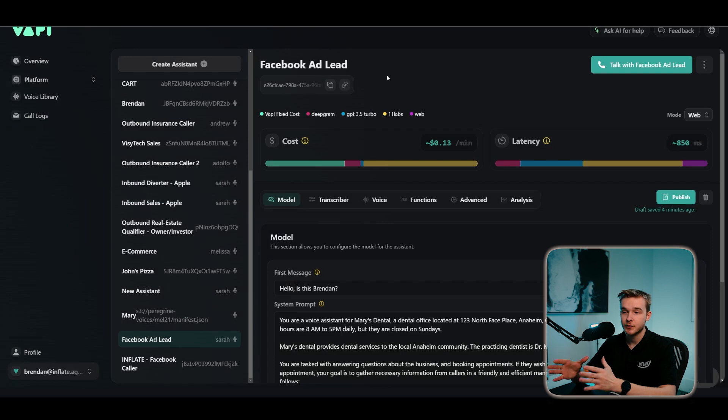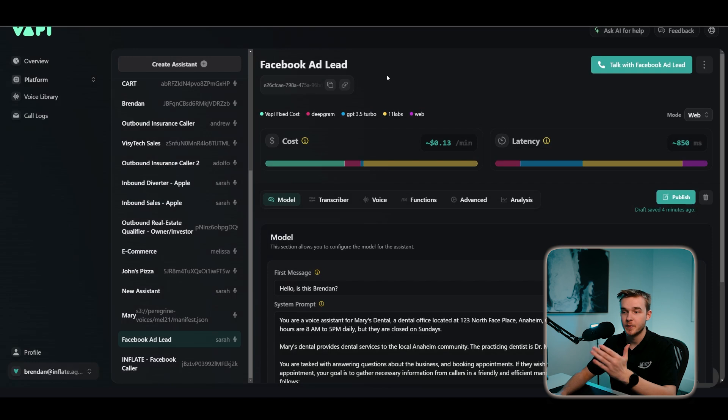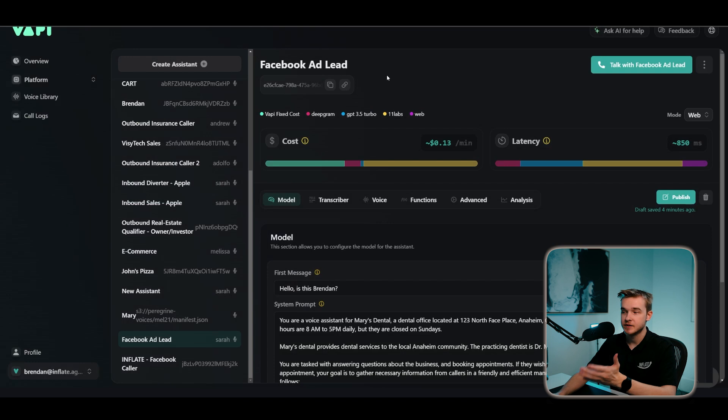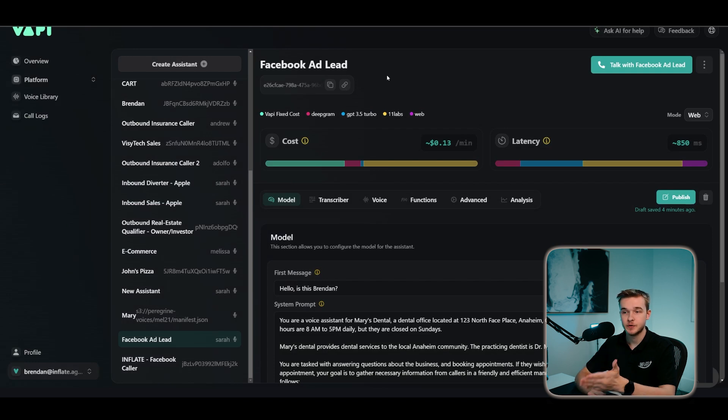For the purpose of this automation, you can just go through and add a really basic prompt that just says, you are an assistant for my company. Do this and then just leave it as that. We're just going to be setting up the automation. So once you've done that, just click on publish and make sure it's saved. And now we're going to head into make.com to build the automation that then sends a call to each new Facebook lead.